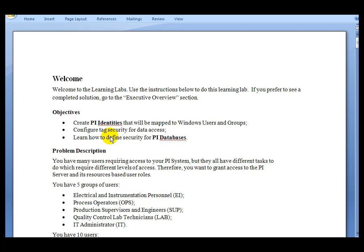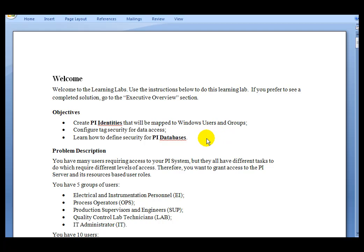In this lab we have a simple demonstration to show that feature. What we are going to do is create PI identities that will be mapped to Windows users and groups, configure certain tags for security access, and then learn how we define the security for PI databases.